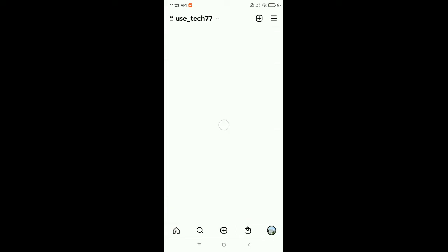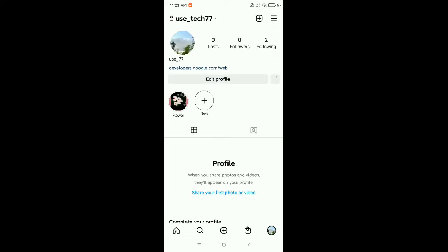Now here you can see this is your Instagram profile. If you want to hide your like and view count on your post, then what should you do?